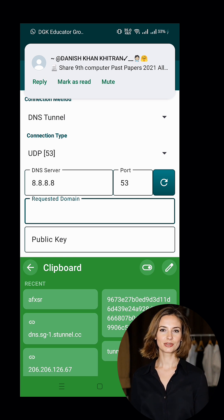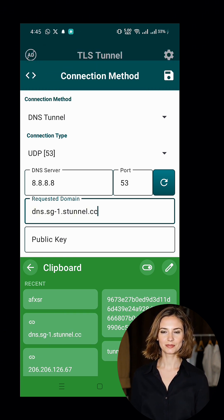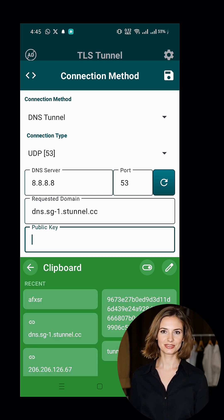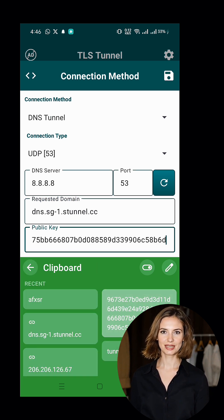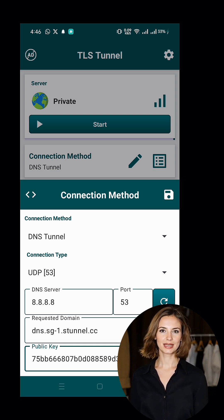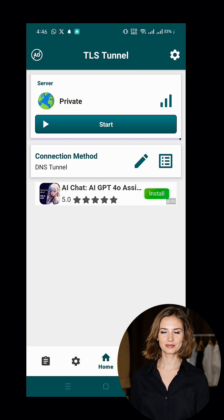Now to start the VPN, simply click the Start button. And that's it! You've successfully set up SlowDNS using TLS Tunnel VPN. You can now enjoy a secure and private browsing experience.